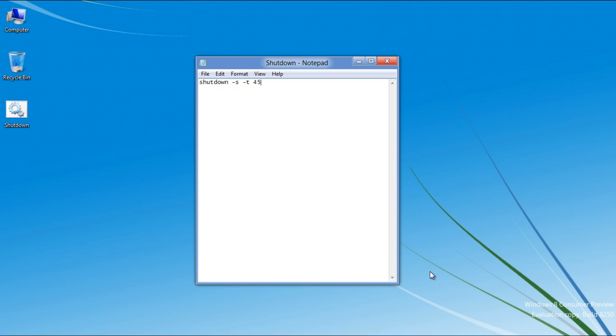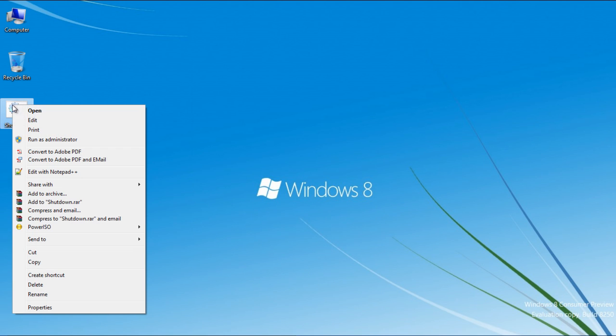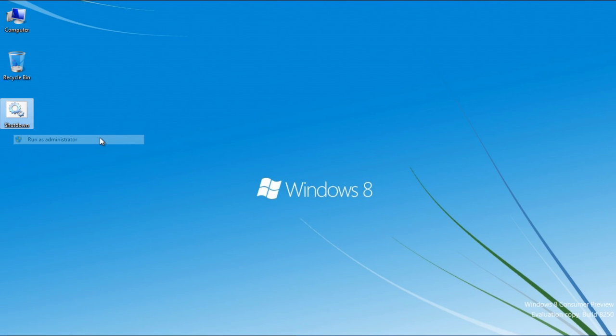Once the shortcut has appeared on the desktop, right-click on it and select the Run as Administrator option.